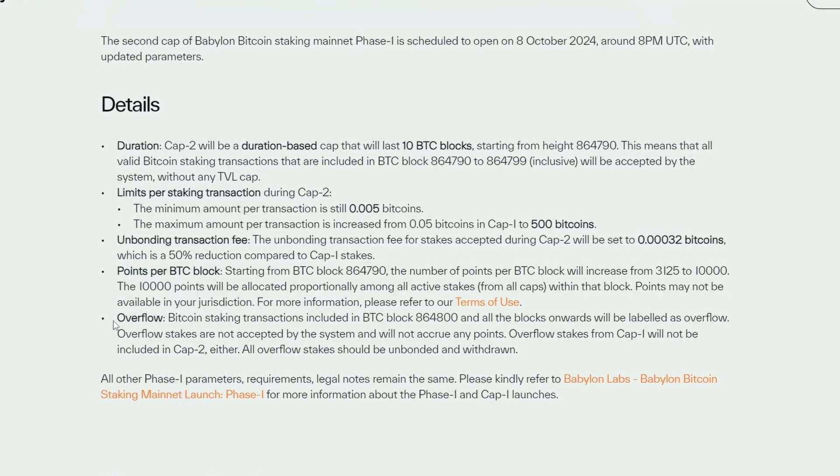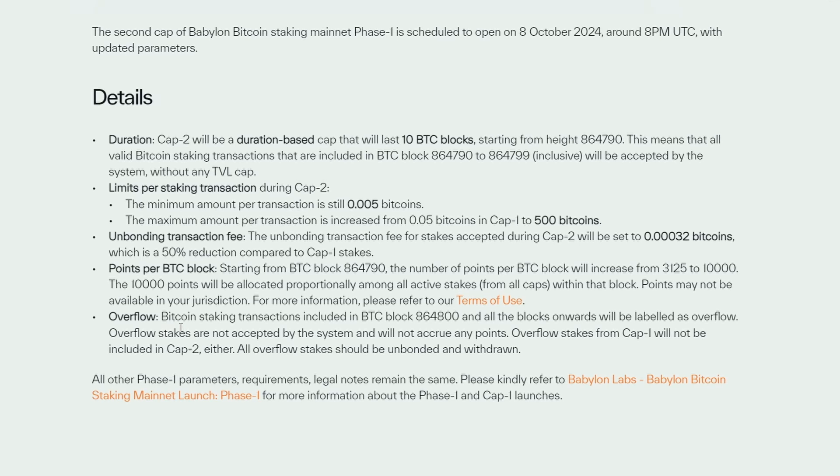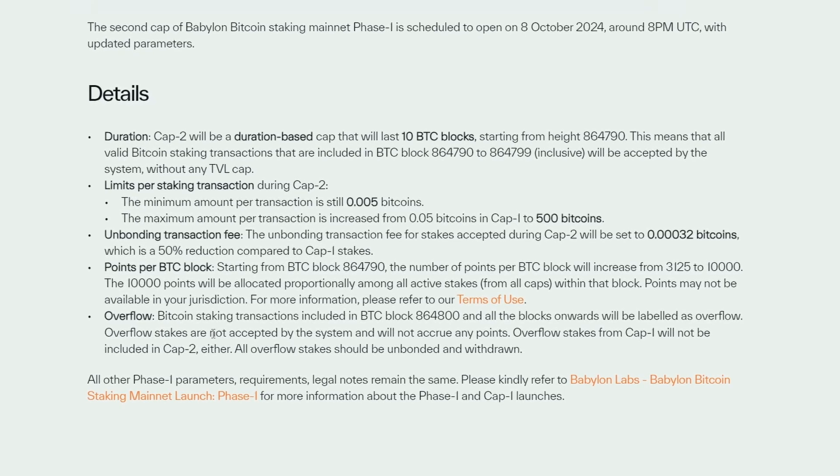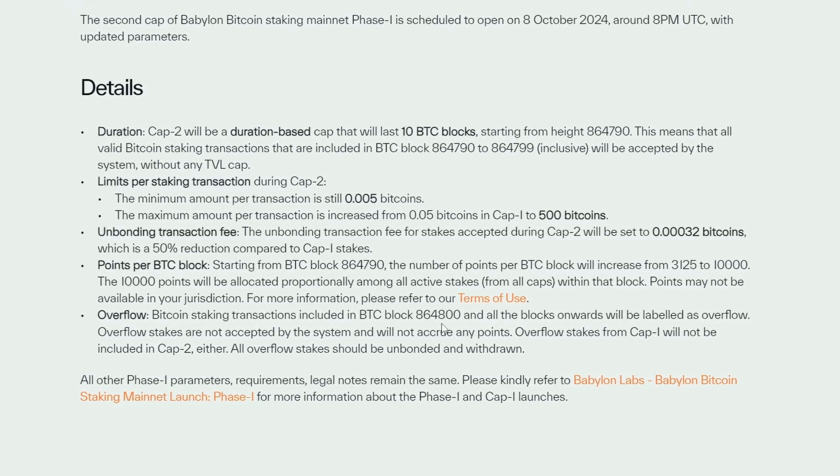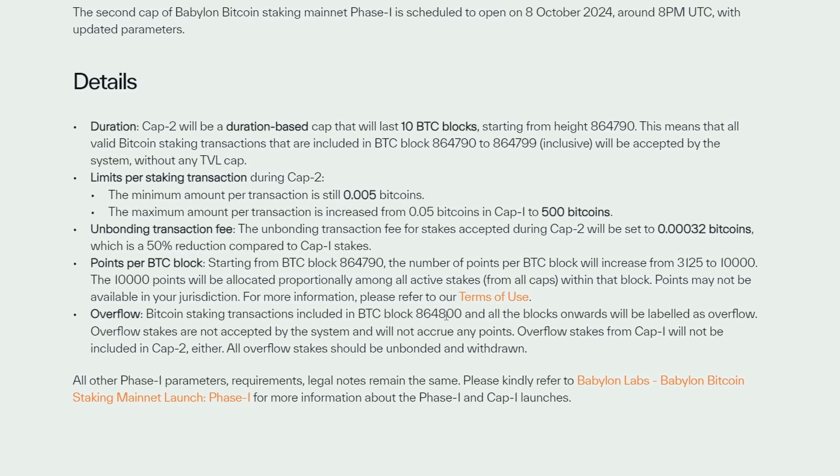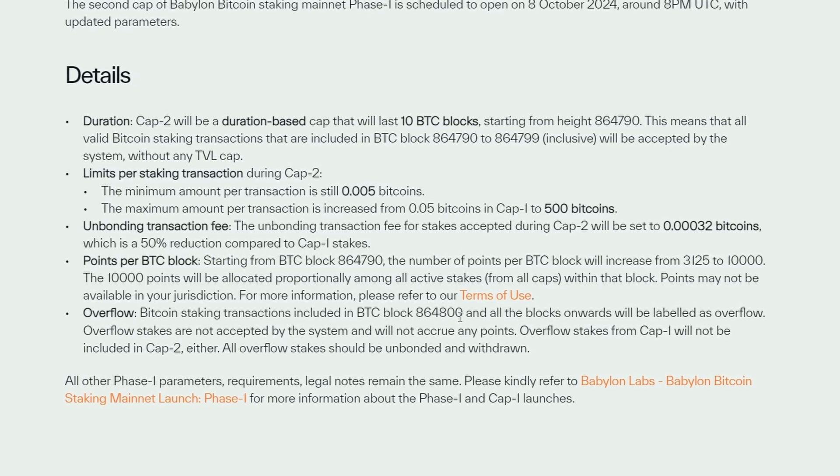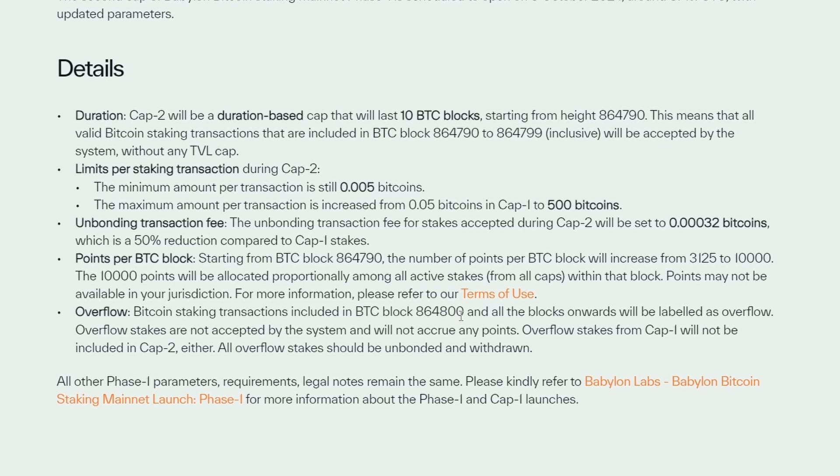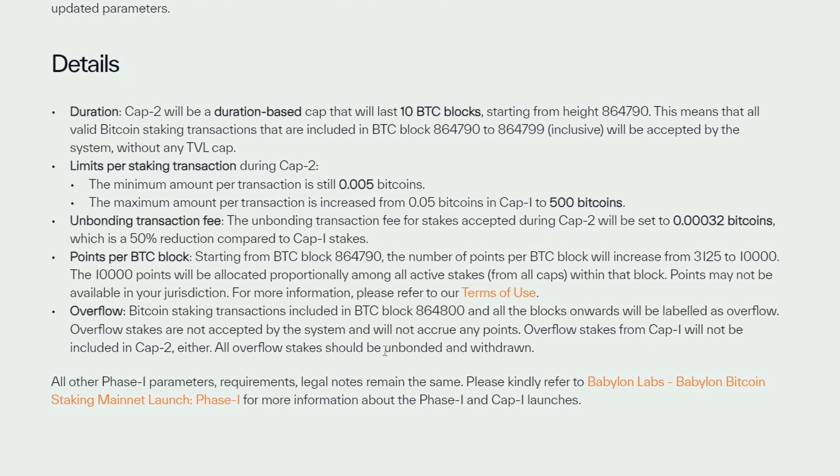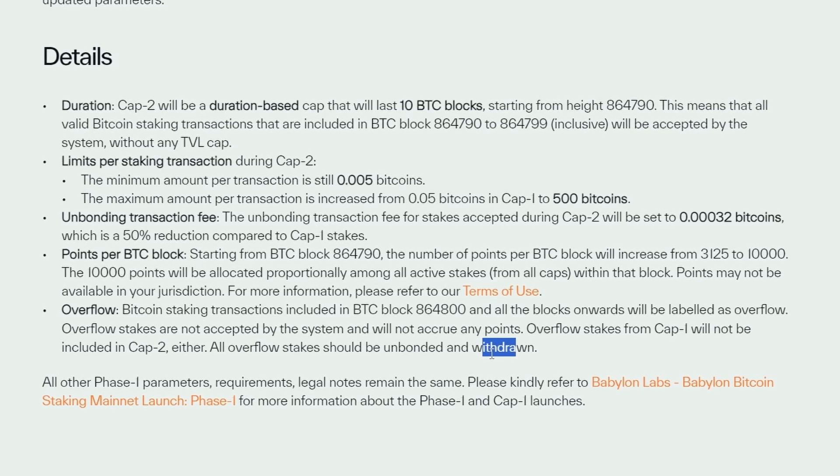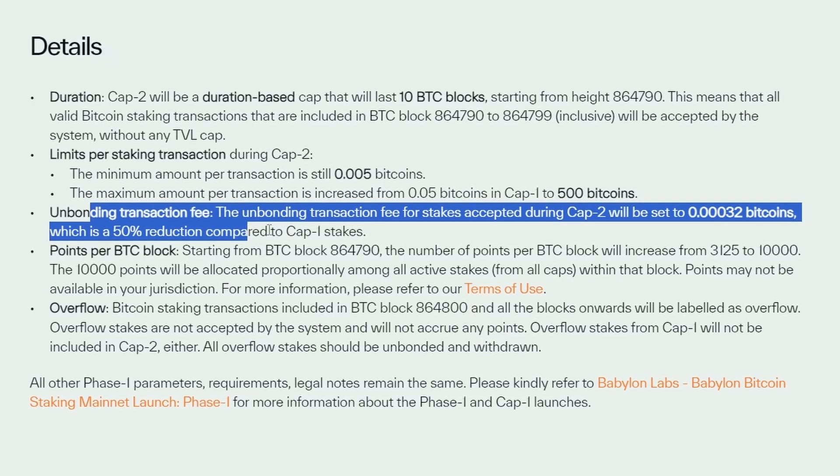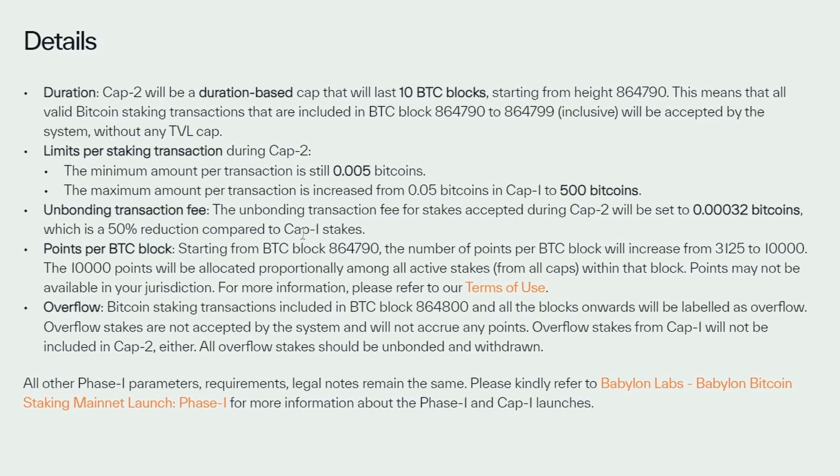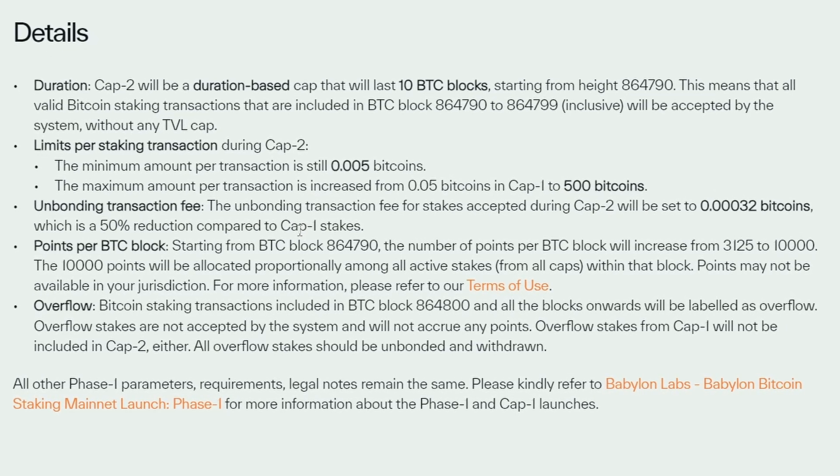Another important aspect is the overflow. If you stake your BTC on Babylon too late, specifically if your transaction is included in BTC block 864800 or higher, your staked BTC will not be accepted. In that case, you'll need to unbind or withdraw your BTC, and unfortunately you'll incur a fee for withdrawal. To avoid this, it's best to stake as early as possible.